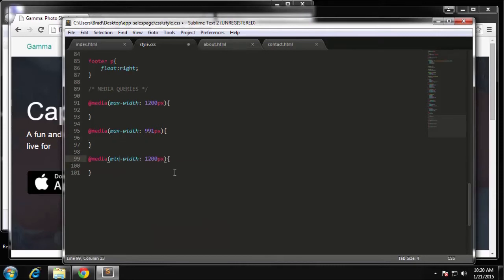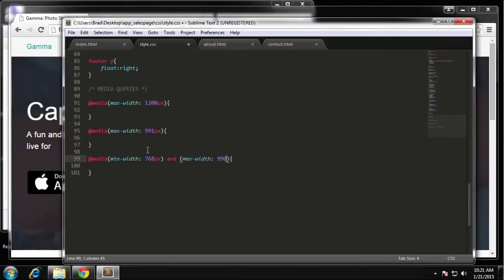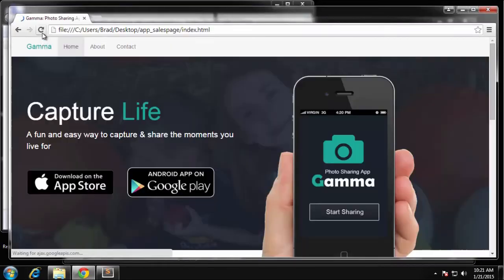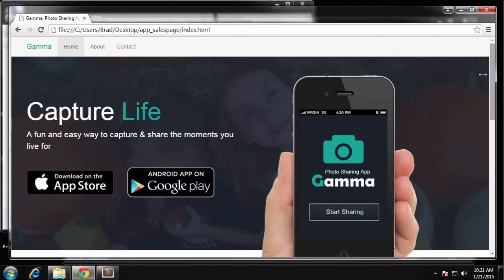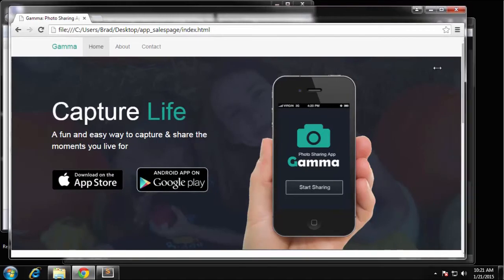This query uses a min-width of 768 and a max-width of 990, so it applies whenever the window is between those two sizes. As a test we set display none with important. When we reload it's still showing because we're not between those sizes, but when we hit 990 it disappears, and around 768 it kicks back in. That's working correctly.